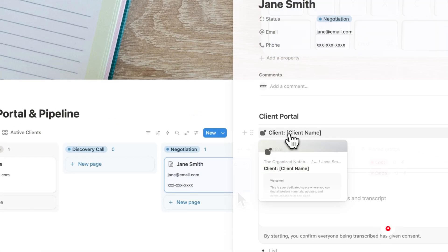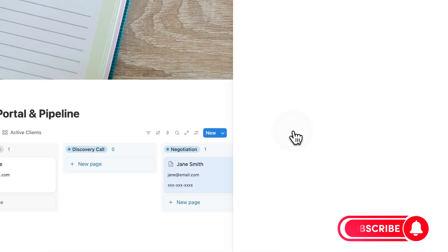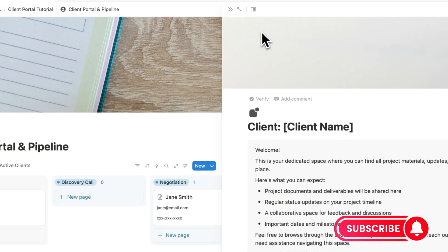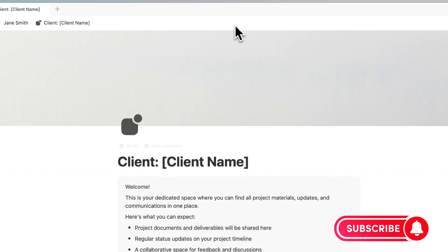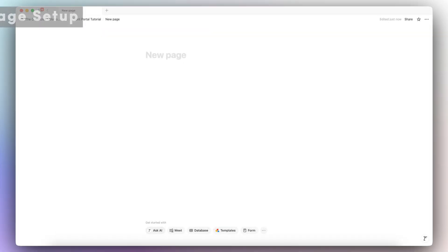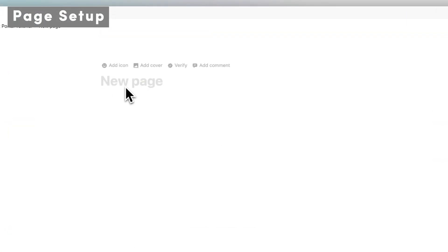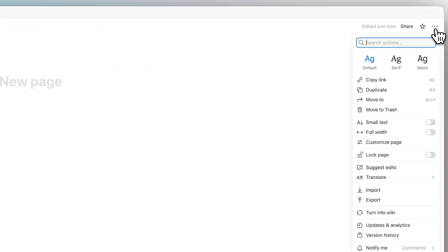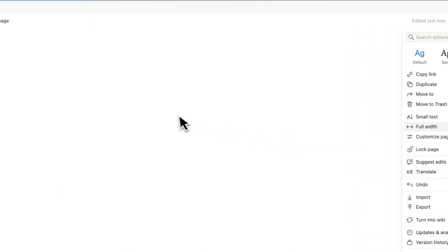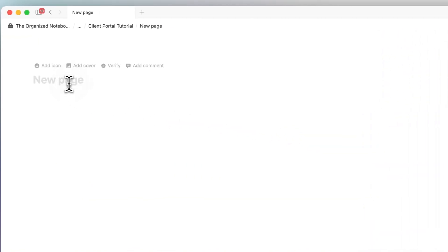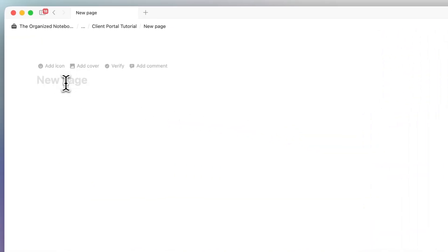If you find this video useful, be sure to like, subscribe, and turn on the notification bell. Let's first start with an empty Notion page. The first thing I'm going to do is go to the top right-hand corner three dots and turn on small text and full width — this allows us to have more space on the page.